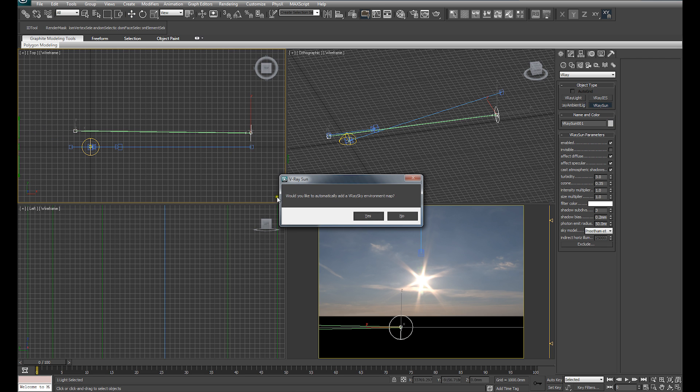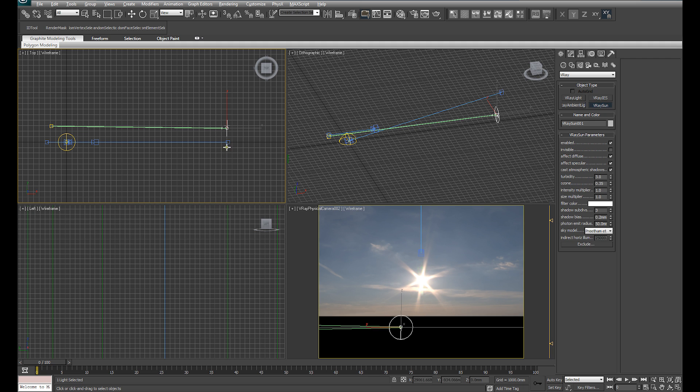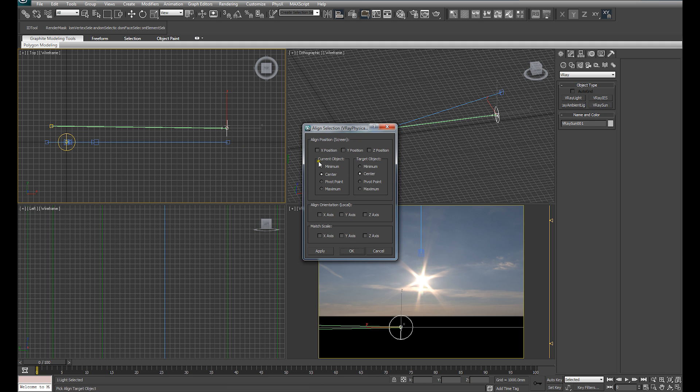I'm going to ask, would you like to automatically add V-Ray sky environment map? No, because we're using an HDRI. There's no point in adding the environment map.